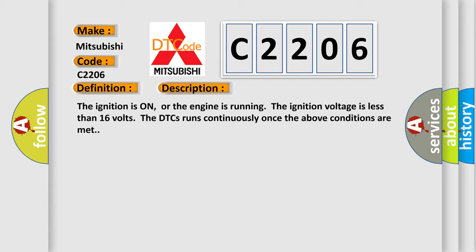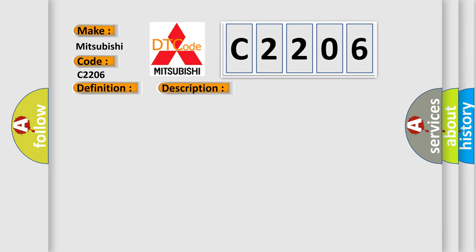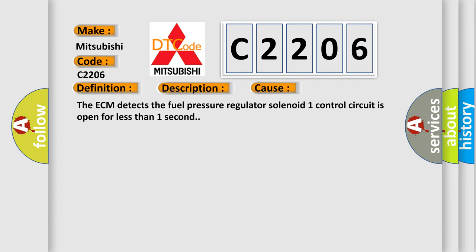This diagnostic error occurs most often in these cases: The ECM detects the fuel pressure regulator solenoid 1 control circuit is open for less than one second.